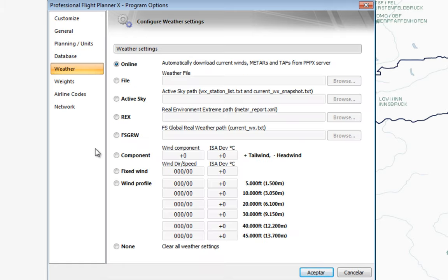Regarding weather, there are several providers. One of the things PFPX takes into account when planning routes is weather conditions — depending on the weather it's going to choose the right runway to use, as well as a suitable flight level according to the distance, winds, and other information.